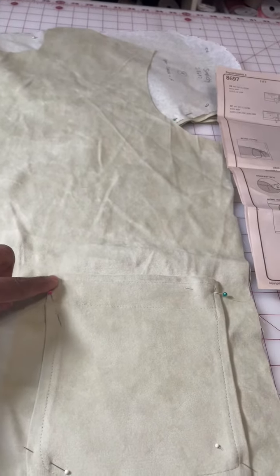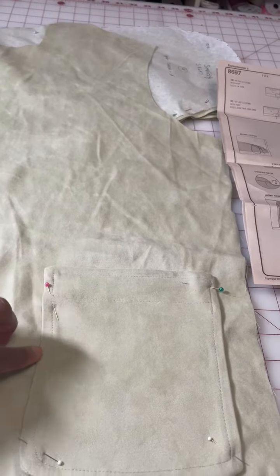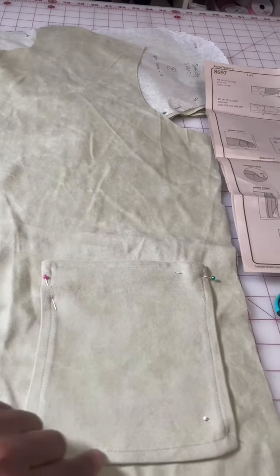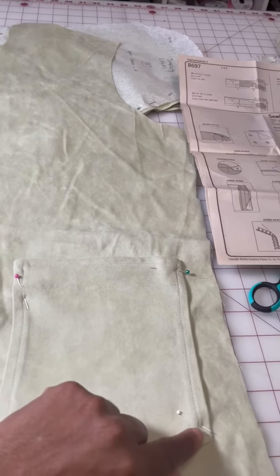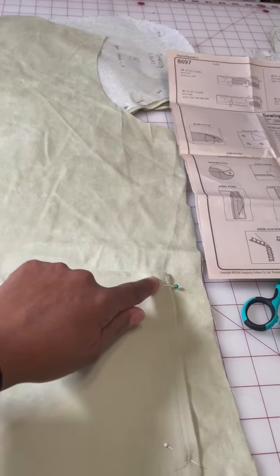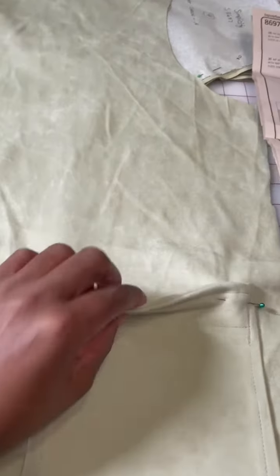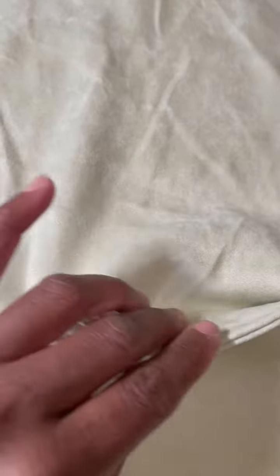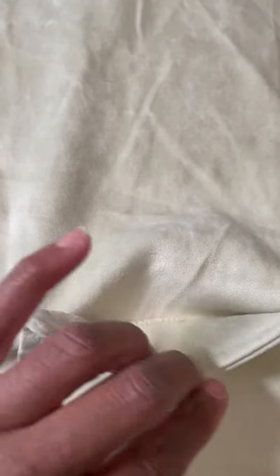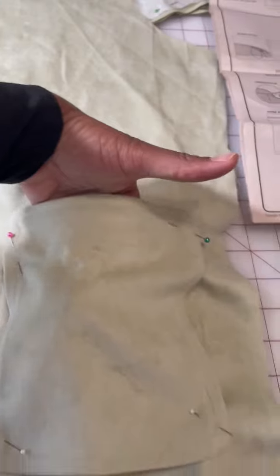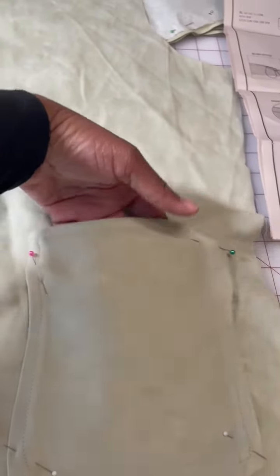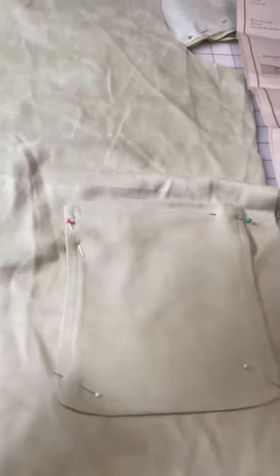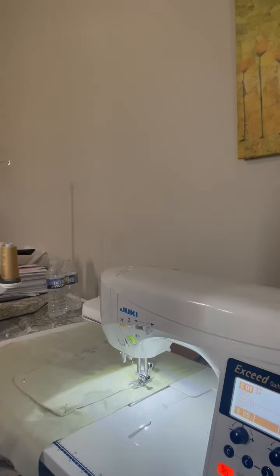Once that's done, I'm going to stitch from the top very close to the edge, edge stitching all the way around to secure the pocket. On the inside I have that beautiful facing detail so it looks nice, clean, and finished there as well. It'll be a nice big pocket. I'm going to take this to the machine.